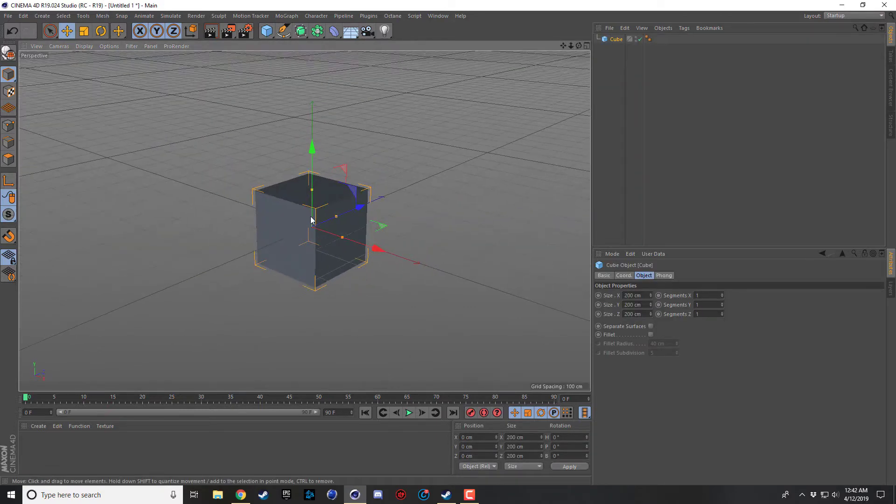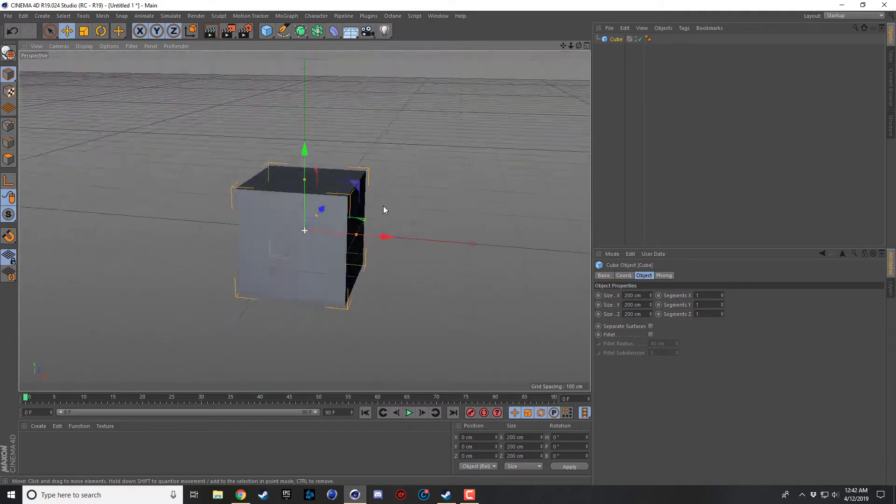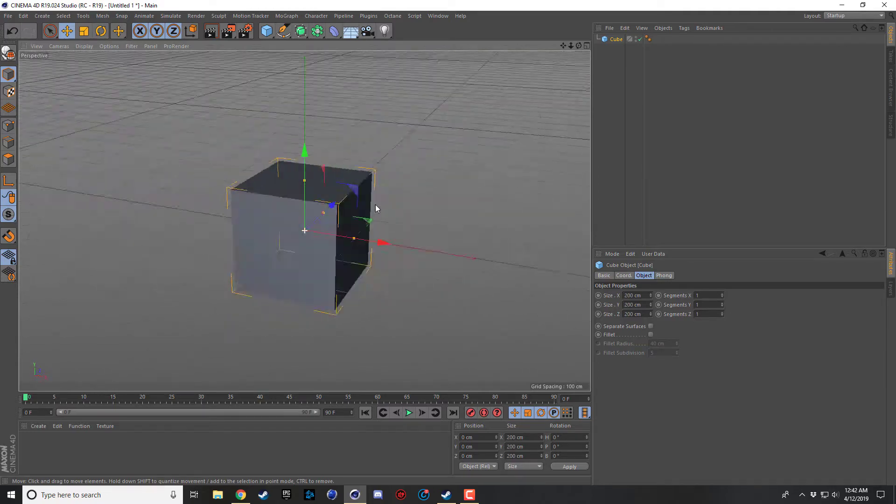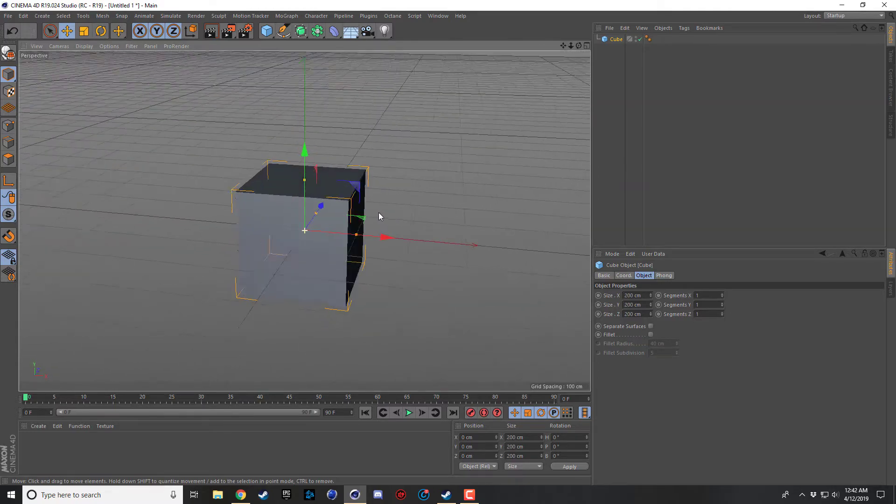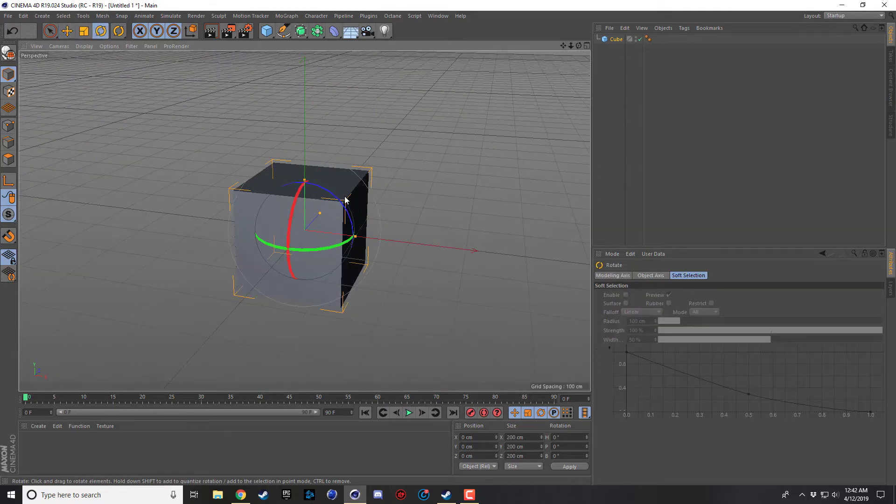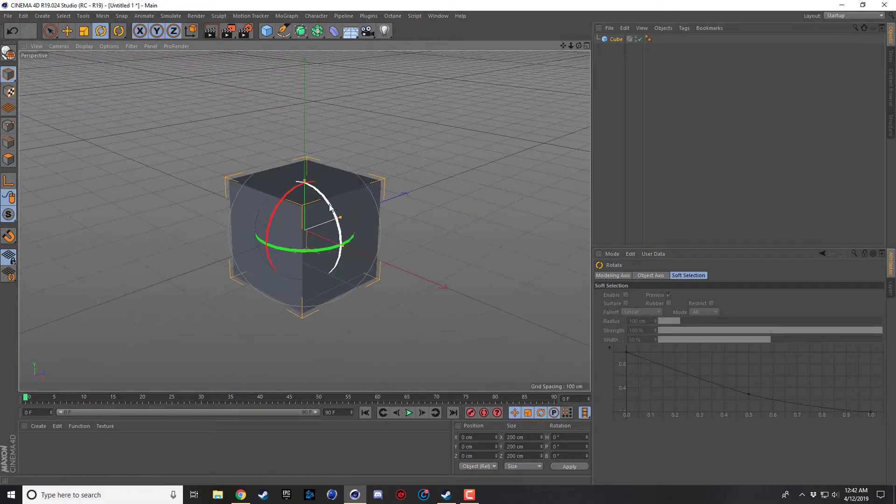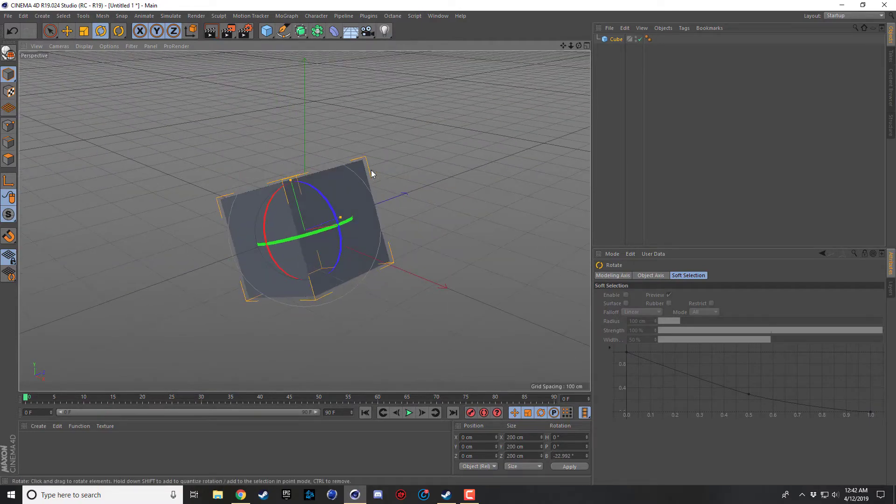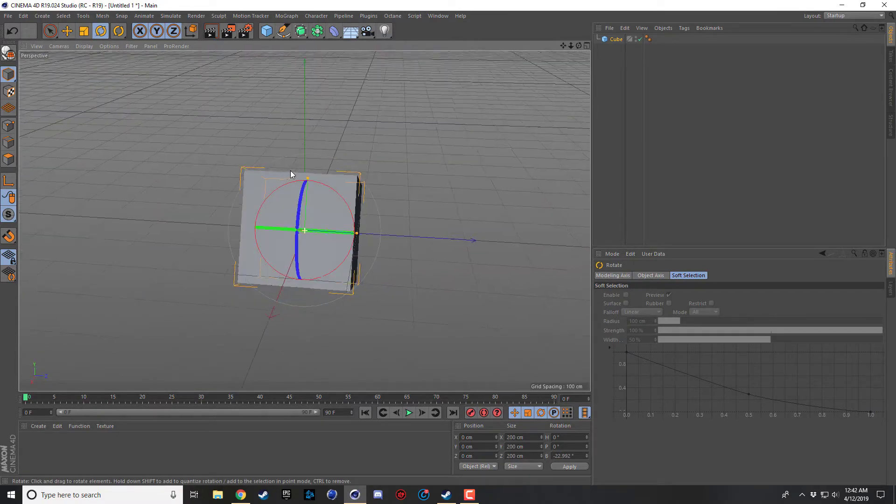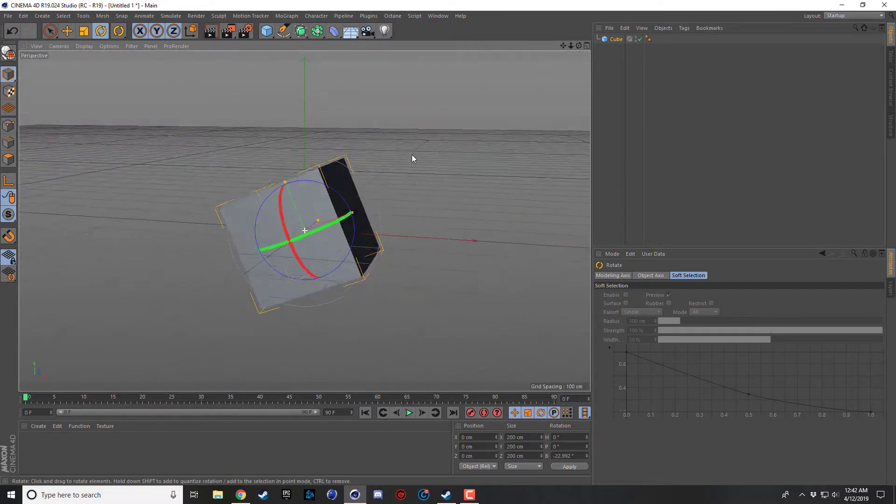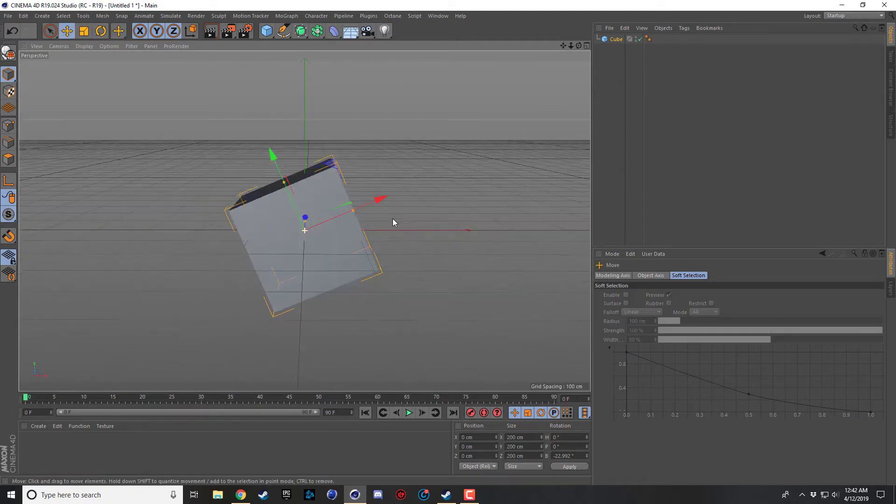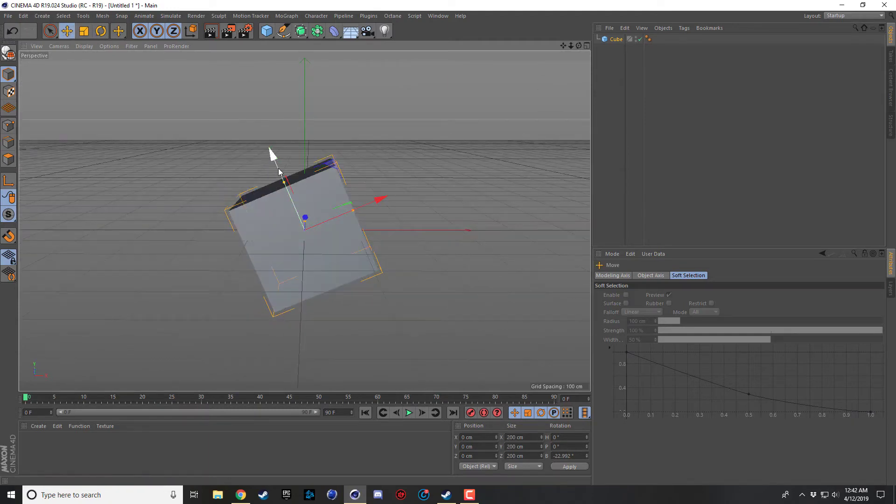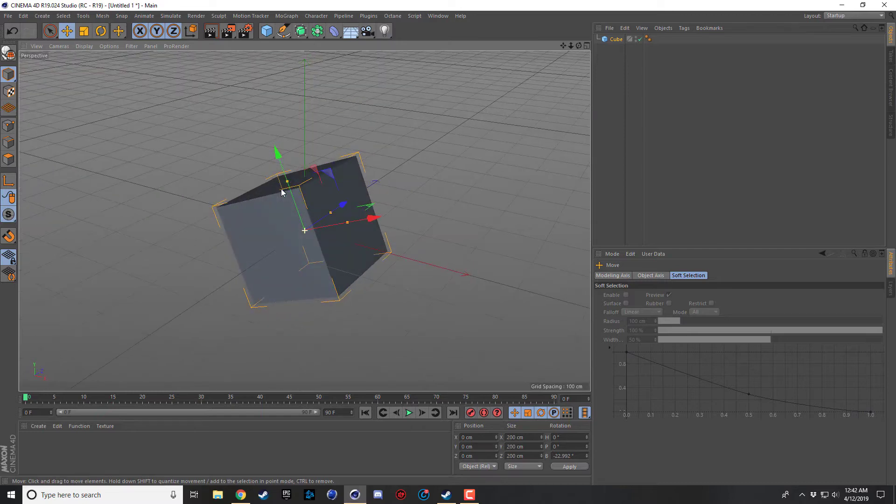So pretty much what that means is if I throw a cube in here and I switch to my rotate tool and I rotate my cube, this looks fine. But if I go back to my move tool, now you can see my move handles are on the same axis as my object.